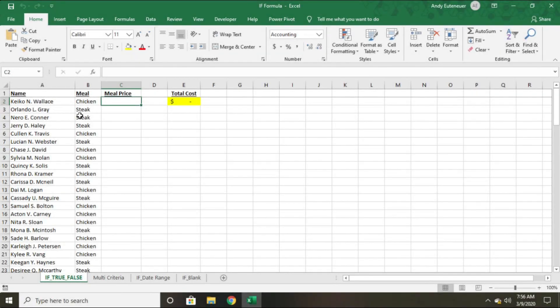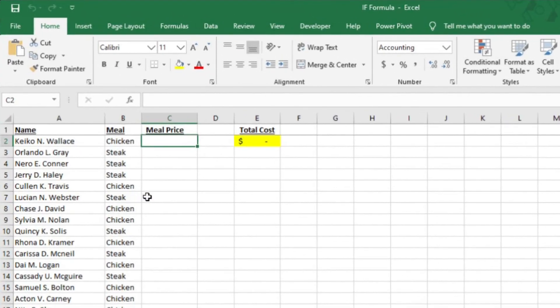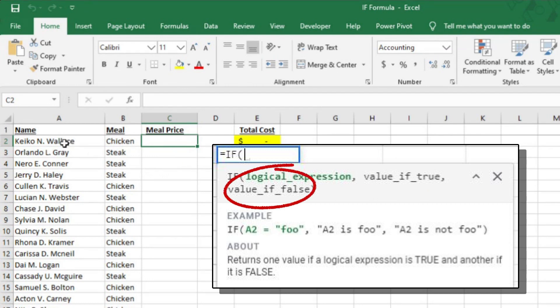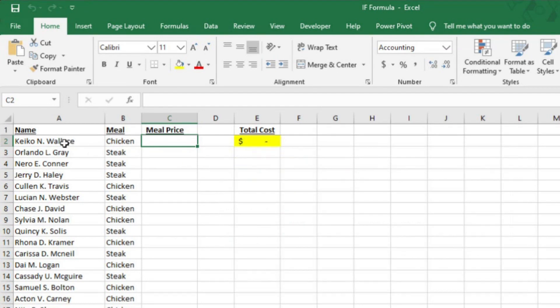Alright, let's start with the most basic of the IF formula. It essentially acts as an if that, then this function. Or in other words, if what I'm asking is true, then Excel will put one value in the selected cell. And if what I'm asking is not true, then Excel will put a different value in the selected cell. This example should clear it up for you.